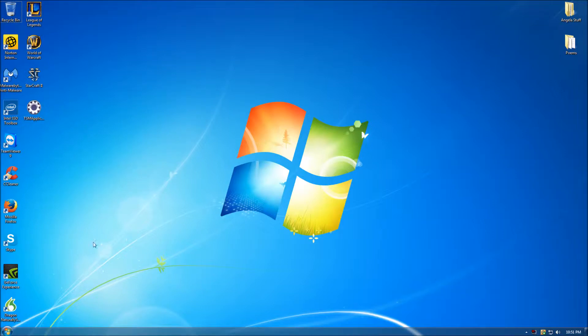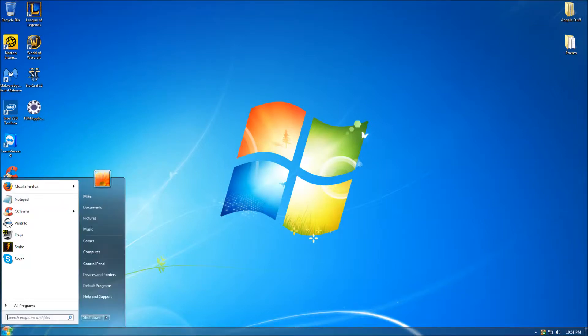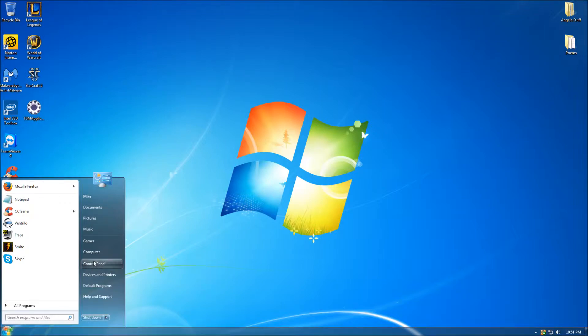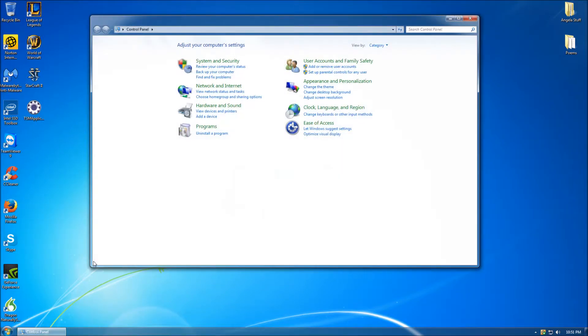With that, let us begin. To get started, click on the Windows Start button. From there, navigate to the Windows Control Panel button and click.